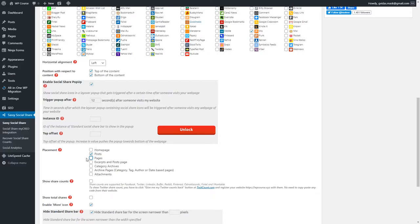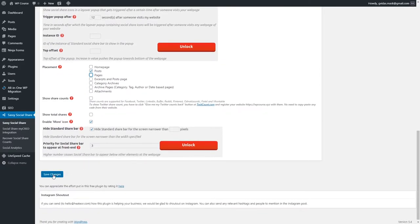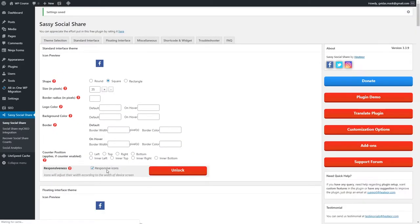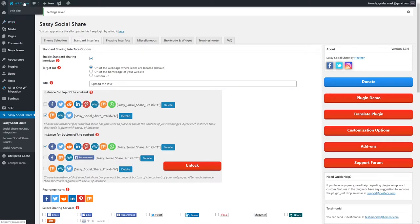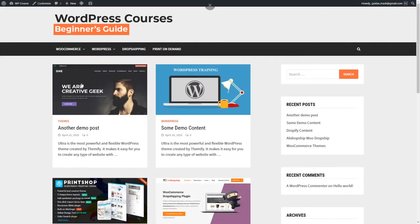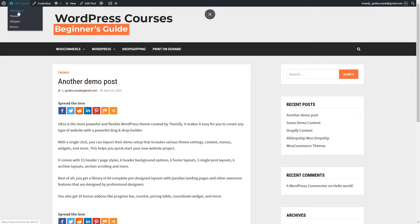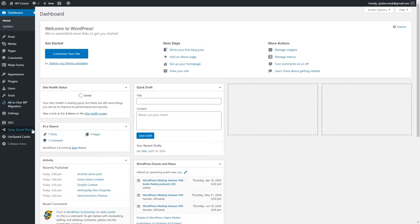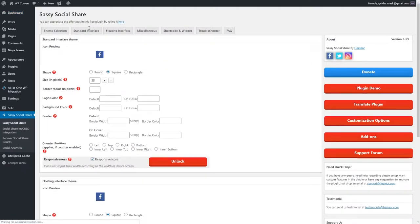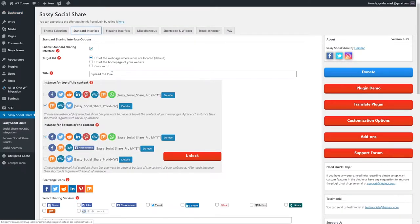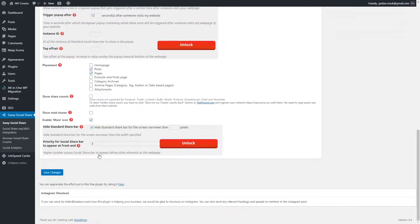Those are the most important settings. Once you've finished, just click Save. Before we start adding our social profiles to widgets, let's check how our blog posts look now. Click on a blog post and as you can see we have share buttons — this section is called 'Spread Love'. You can change this in the Sassy Social Share settings if you want.